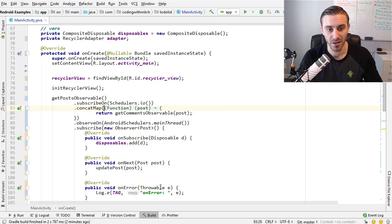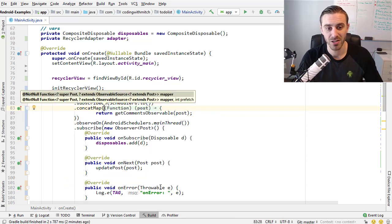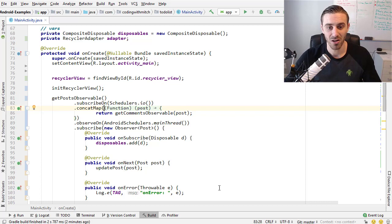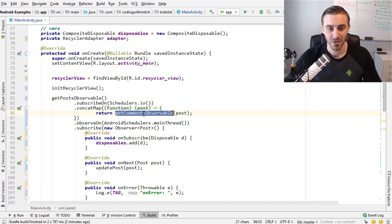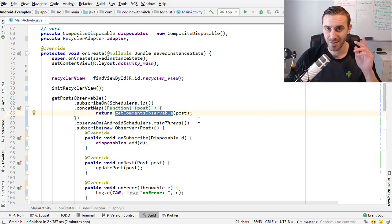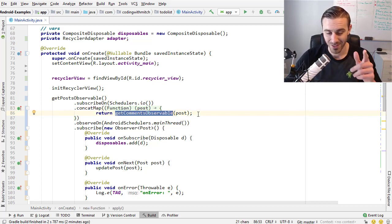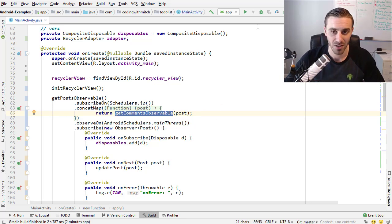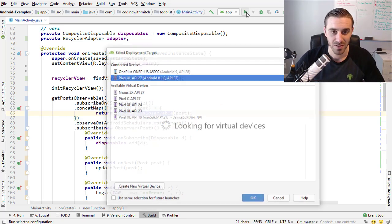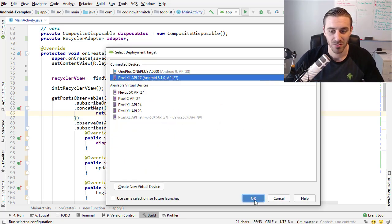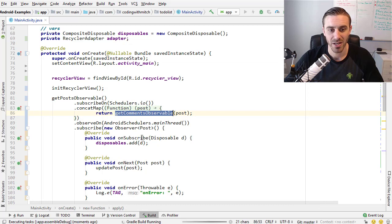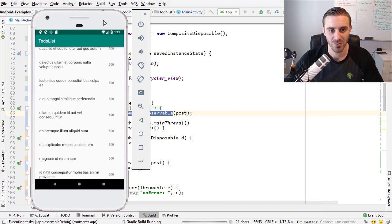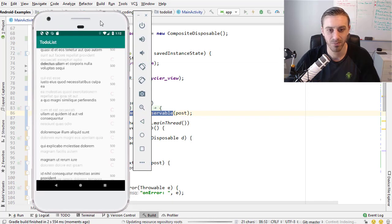So it's as simple as changing the flat map operation to concat map. That's all I'm going to do here for retrieving the comments. Once again, if you haven't watched the flat map video, this code is going to make no sense to you. So you have to go back and watch that. But just watch what that one change, that one little tiny change will do now to our application.